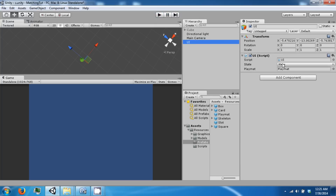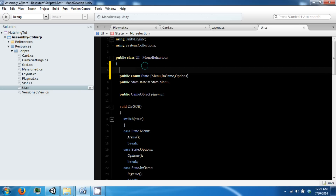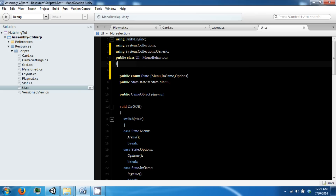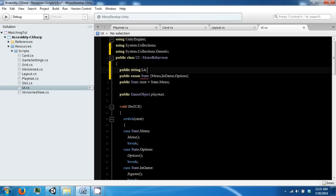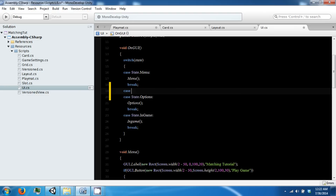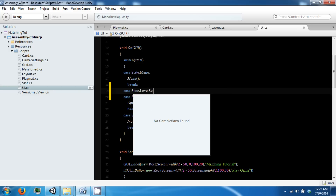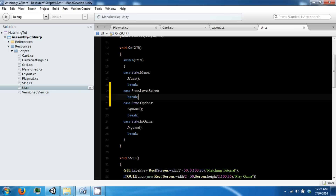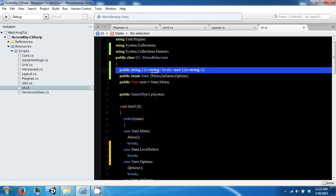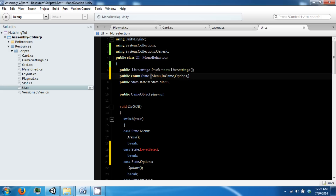Now we're going to expand our UI a little bit so we can actually do a level selection instead of just doing random. To do this we're going to use Collections.Generic so we can have access to a list. We're going to have another state now, and it's going to be called LevelSelect. So let's go ahead and add this to our states.